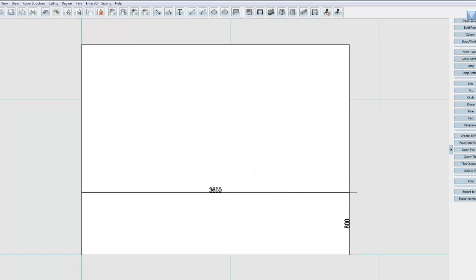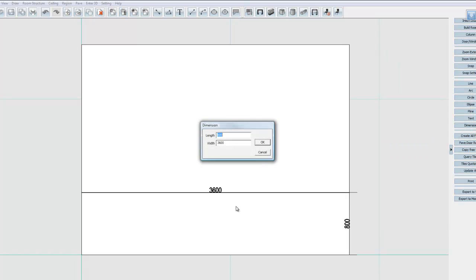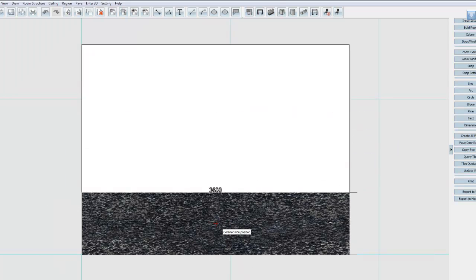And actually let's do that the other way around. So that's going to be 3600 at the top. My width will be 800. Pop it in. There we go.